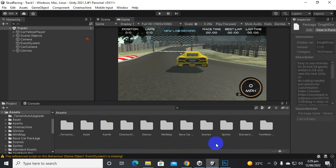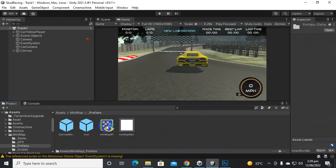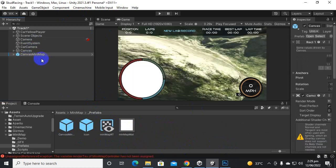Now you can see in the assets folder we have a mini map folder, and inside mini map we have prefabs. We can drag this canvas mini map prefab to our scene.